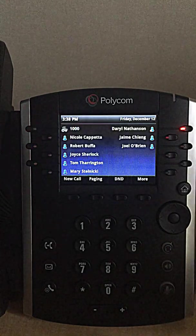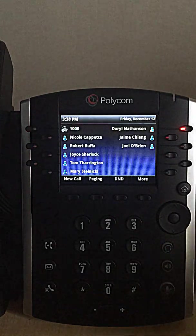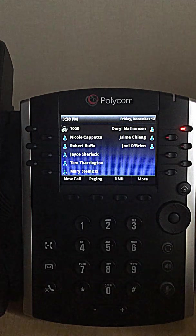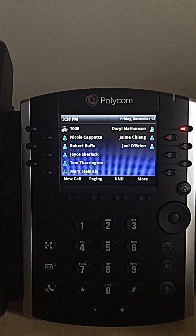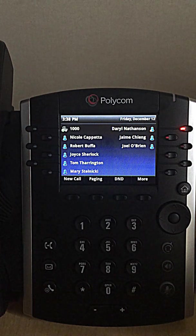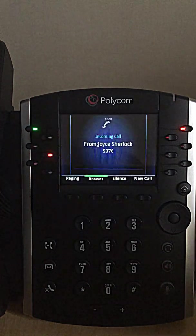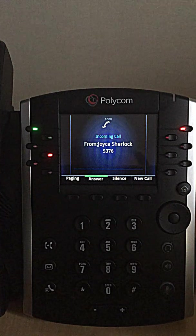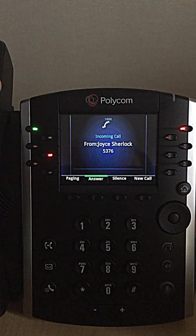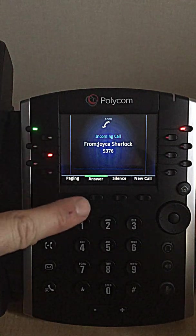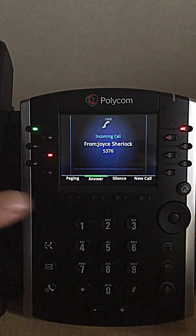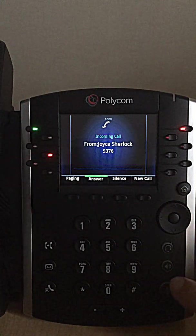I'll show you how to answer a call now. And there's basically three ways. I could pick up the receiver, hit the soft answer key, or the speaker key.